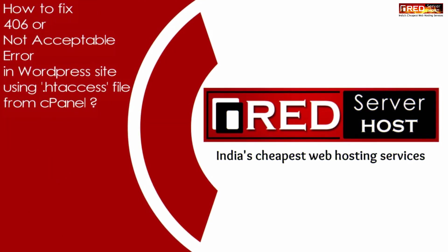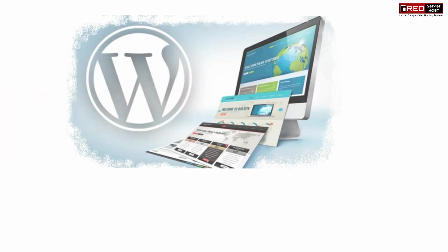Today in this video we will learn how to fix 406 or Not Acceptable error in WordPress site using .htaccess file from cPanel.